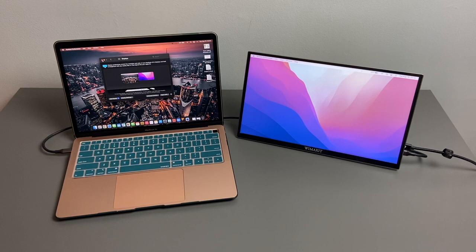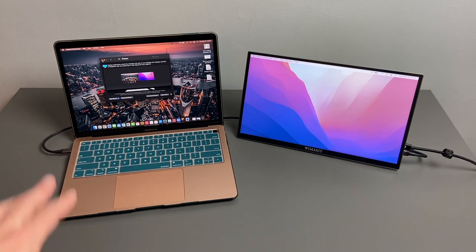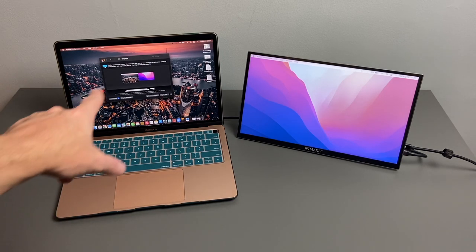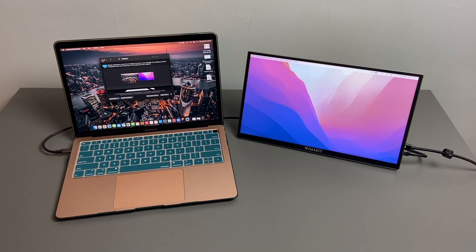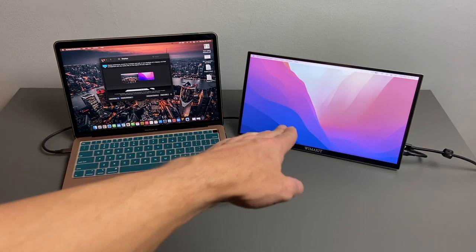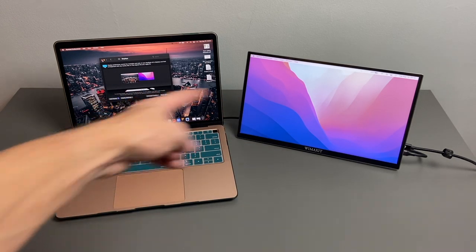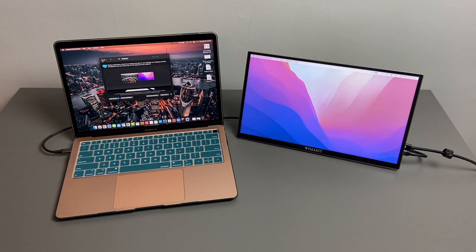But you will have to go into your settings on a MacBook to change it so that it will extend the display, otherwise it will just duplicate the display.